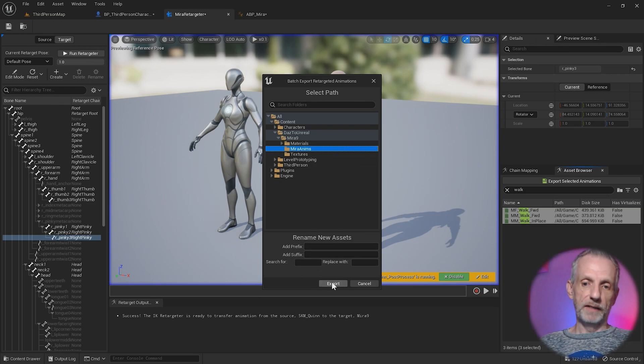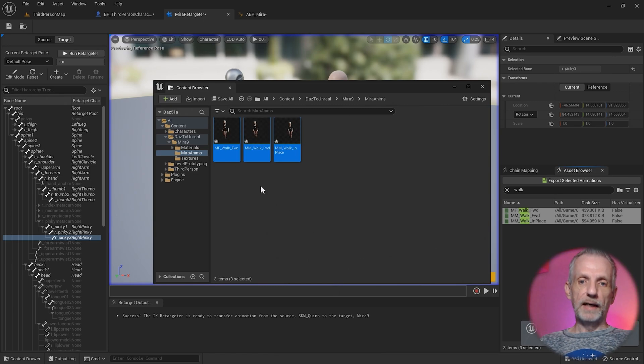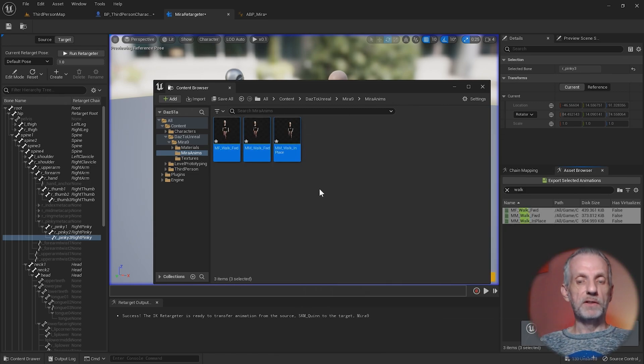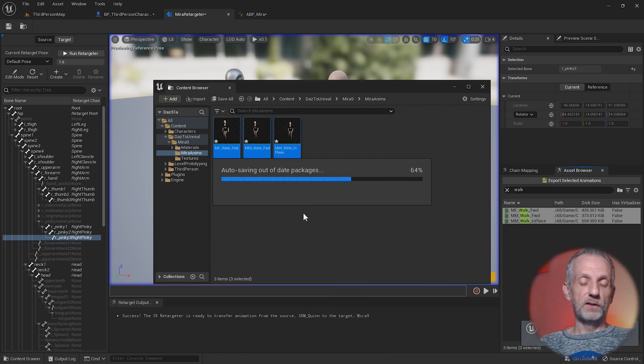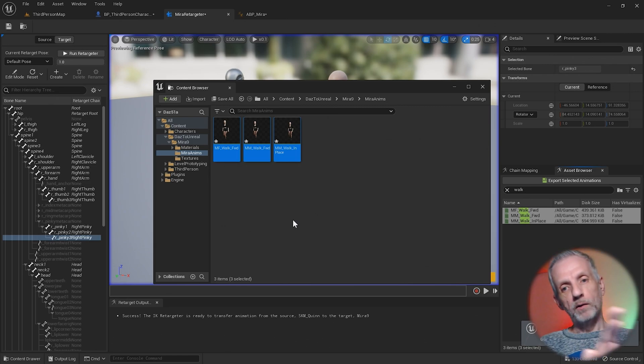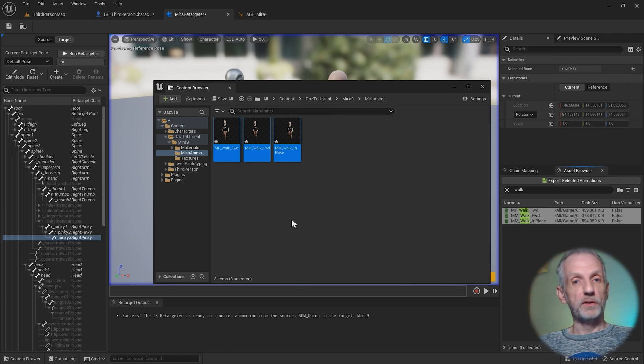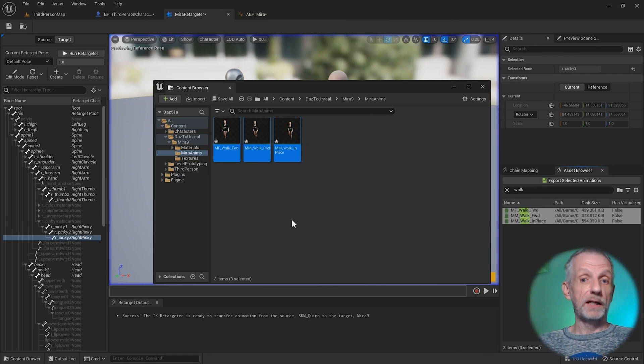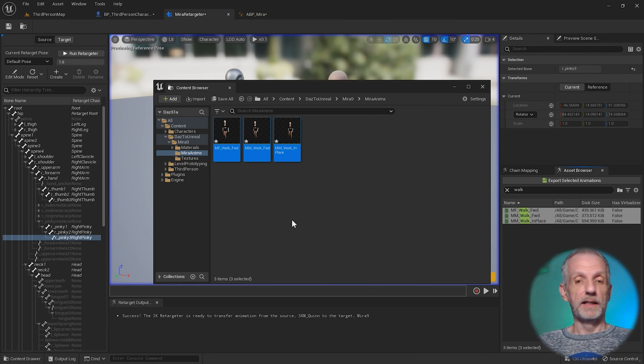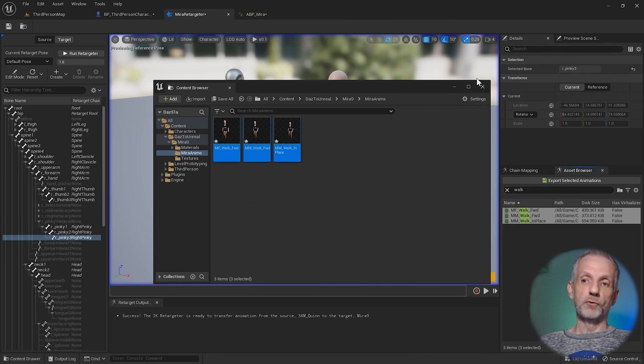Then in here, you can choose to rename these things. I'm going to keep them as they are and hit export. Then these animations have now been translated so that they're playable on our new custom character without the retargeter. That's basically the retargeter doing the work offline.